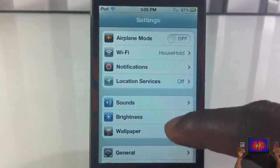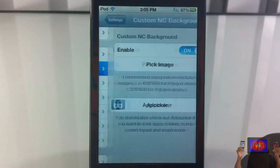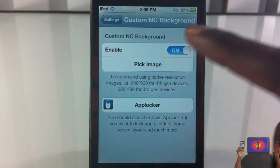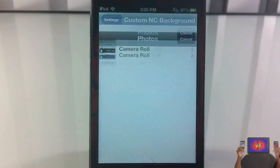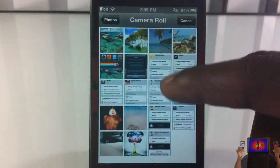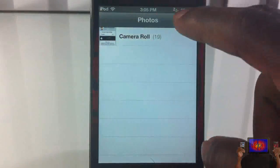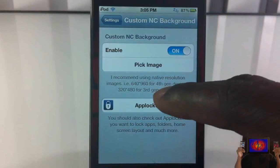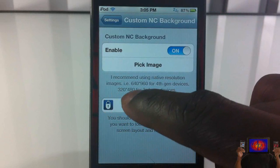Let me just go into my Settings app right here. Scroll down until you see Custom NC Background. All you have to do is make sure it's enabled, click 'Pick a Photo', and select a photo from your camera roll. Now if you see right here — let me cancel this — it says for third generation devices you're gonna have to use 320 by 480.